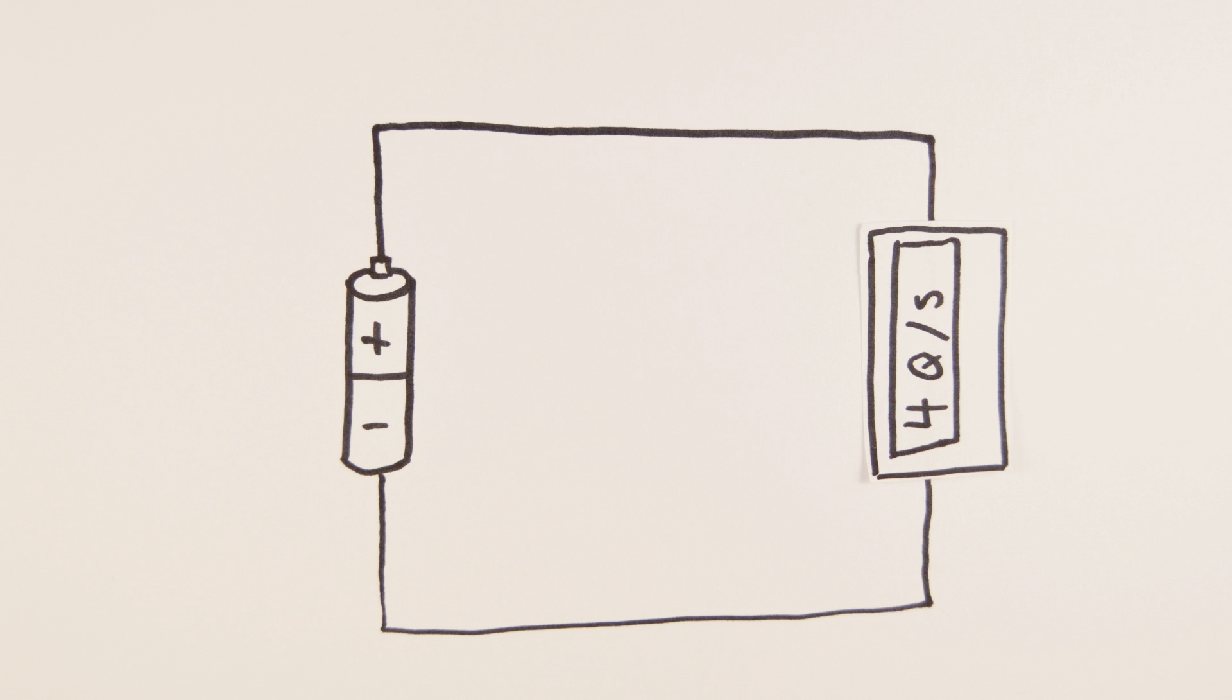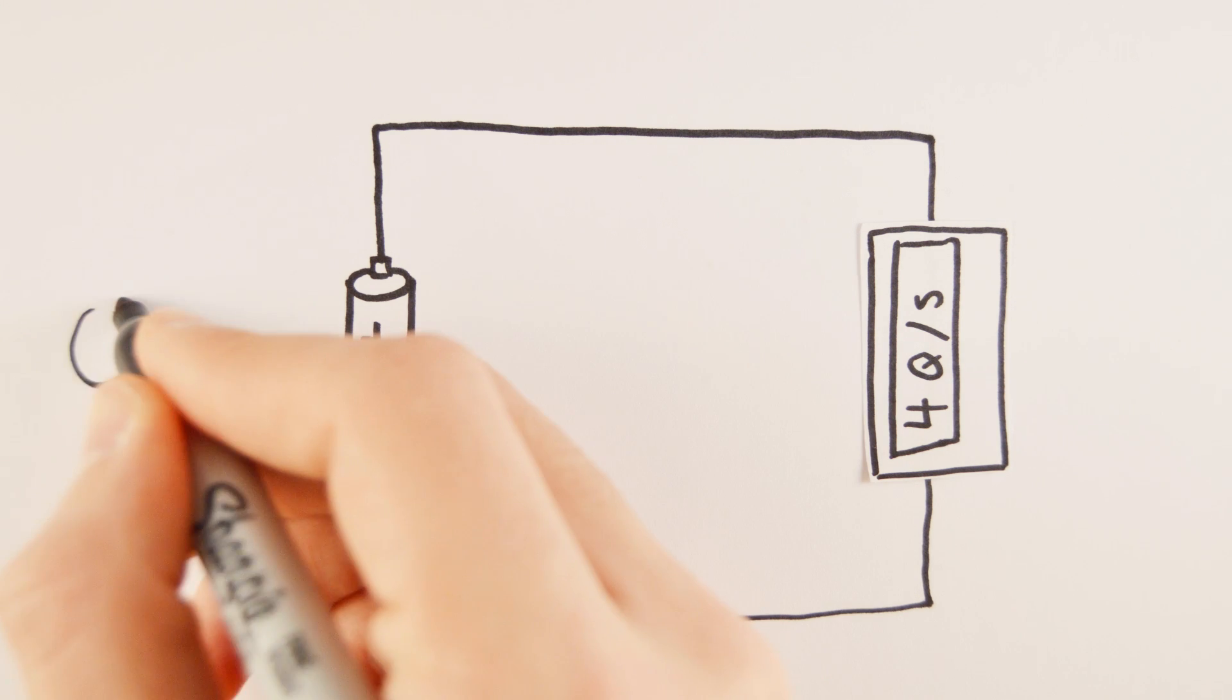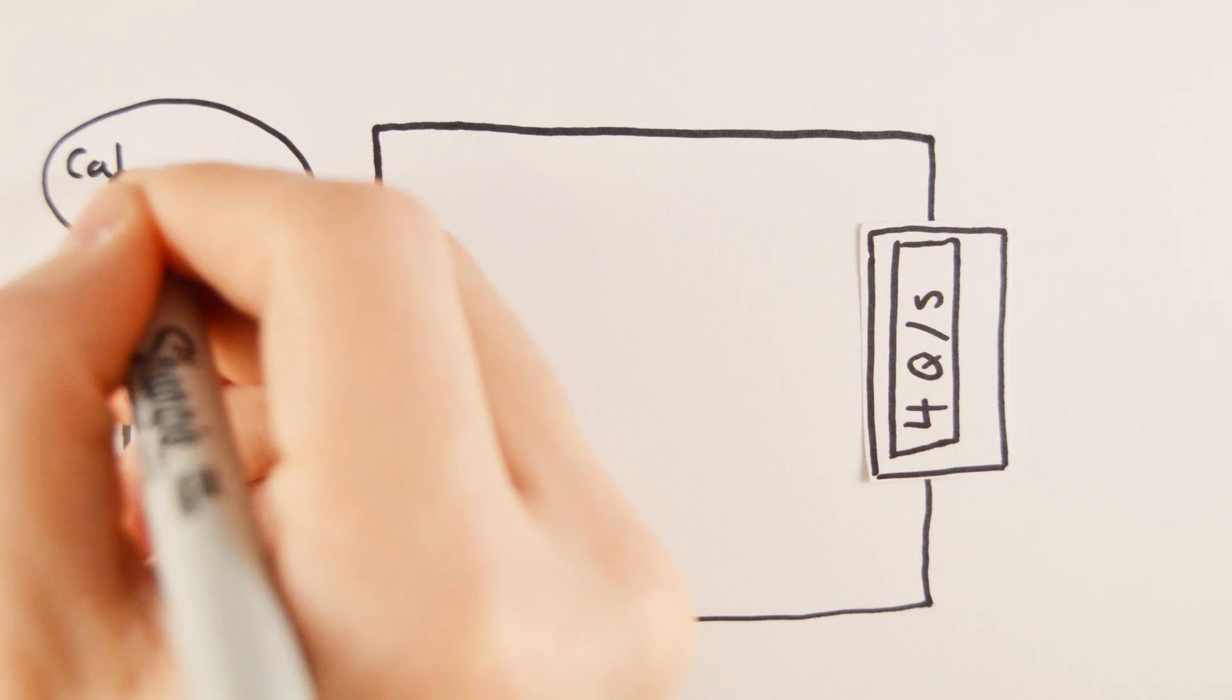But because physicists and engineers use the measurement so much, they've decided to give it a name called an ampere, or amp.